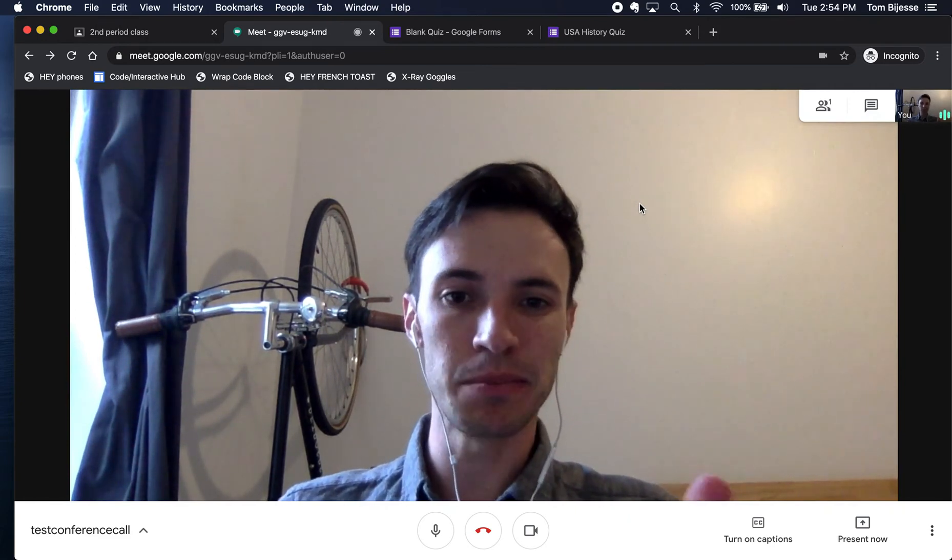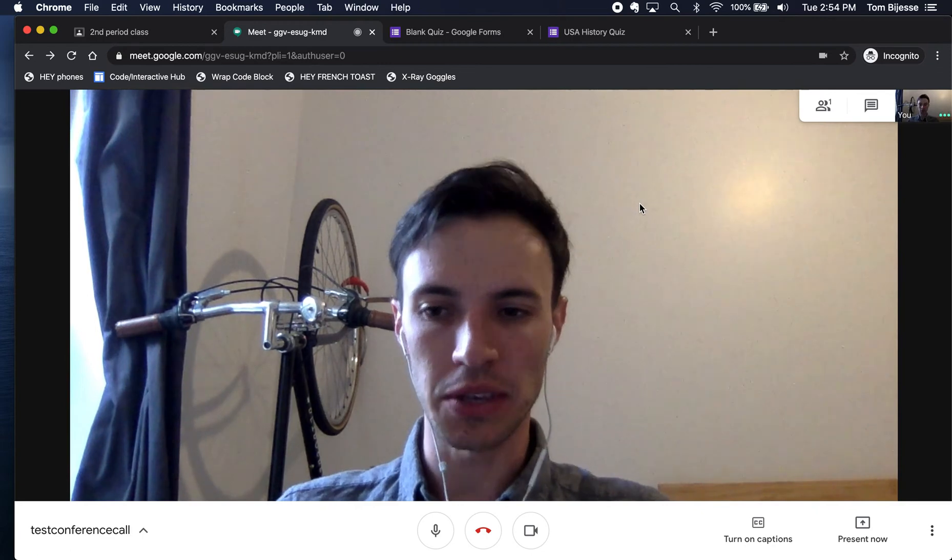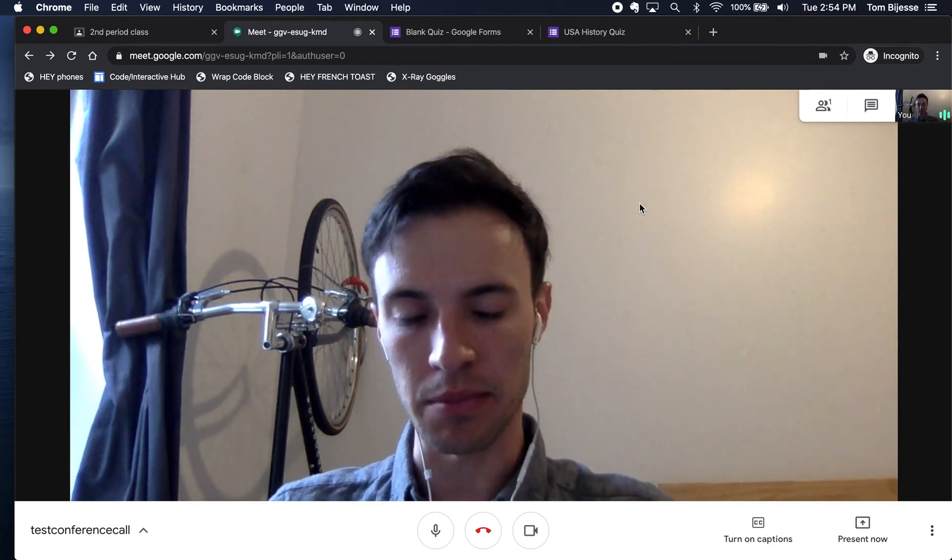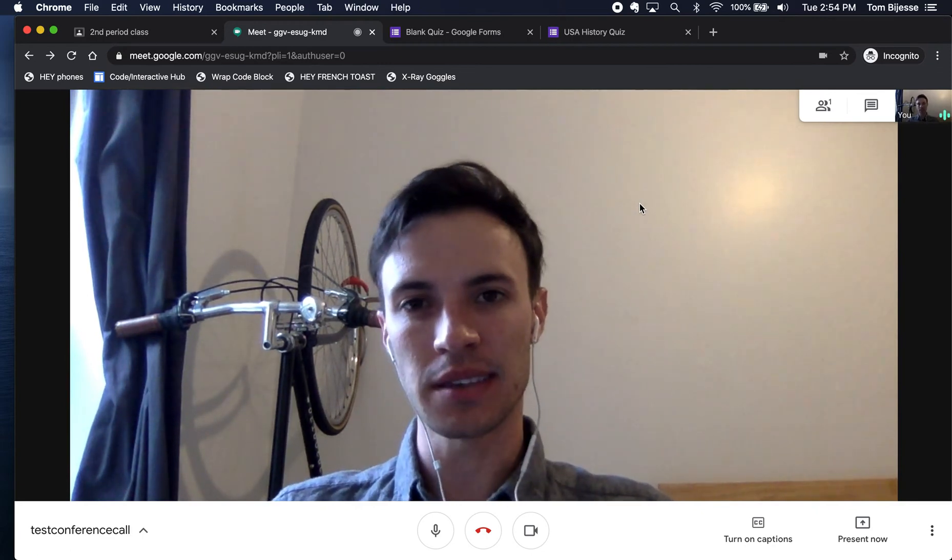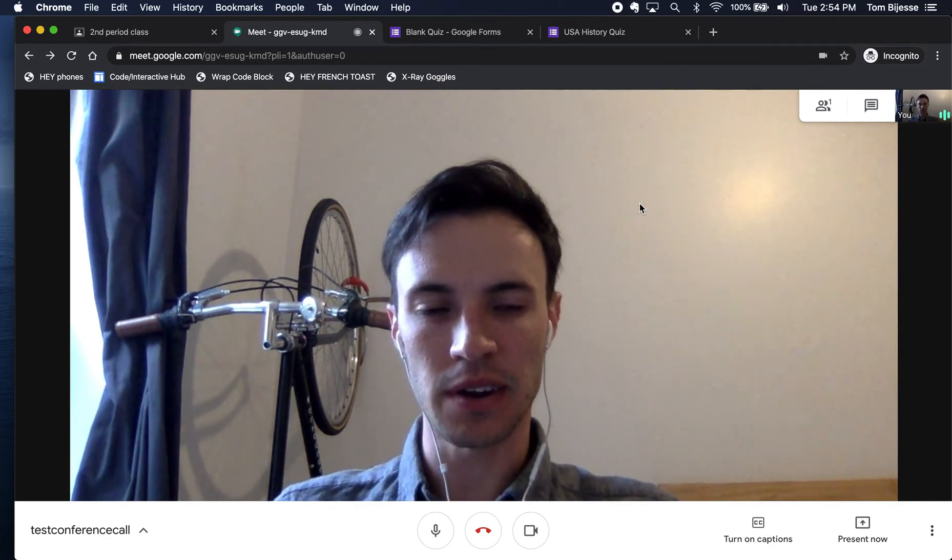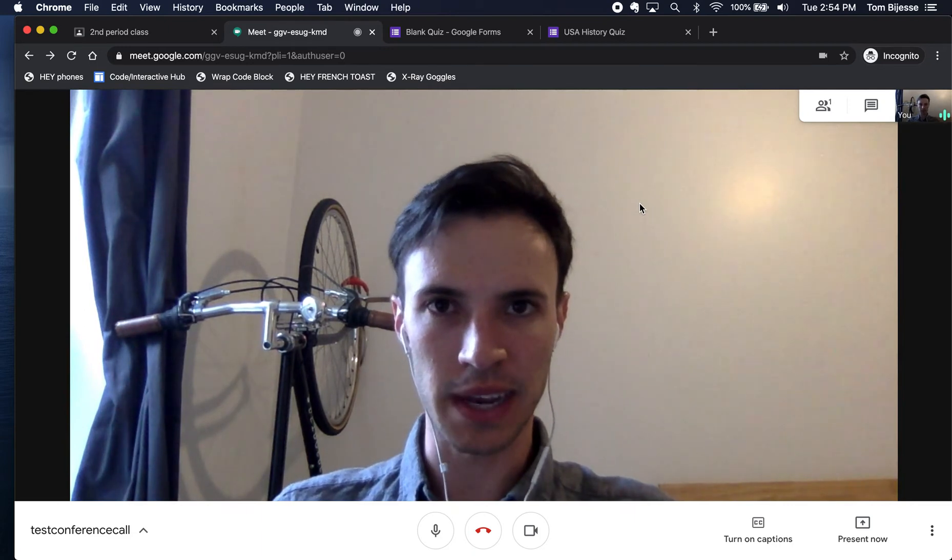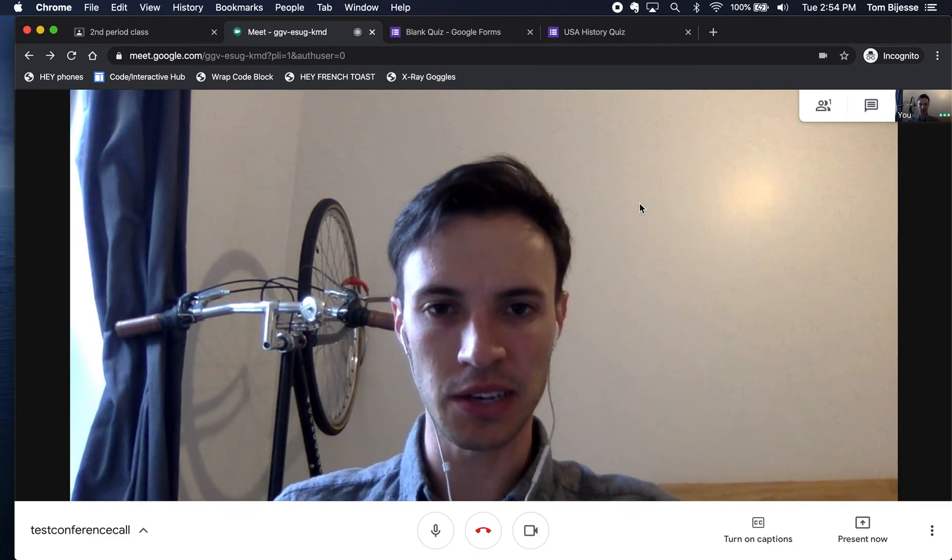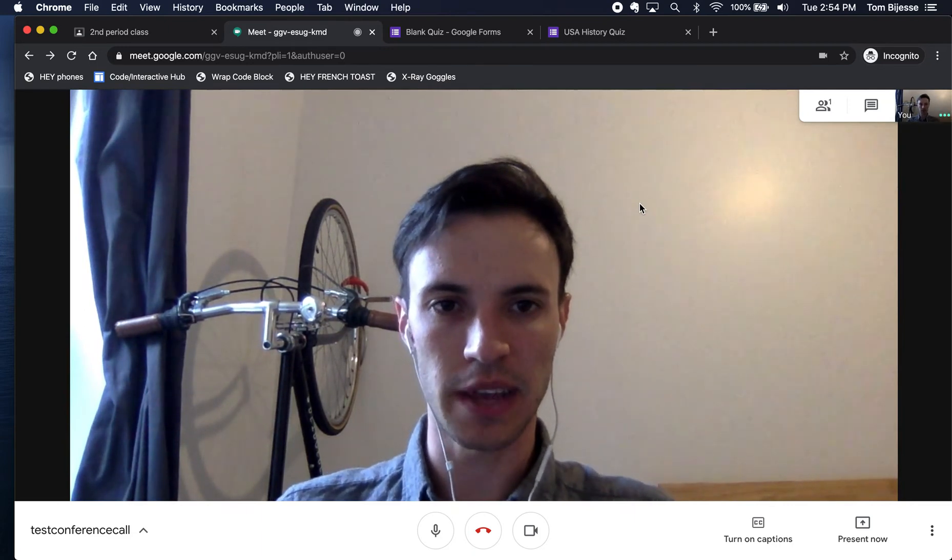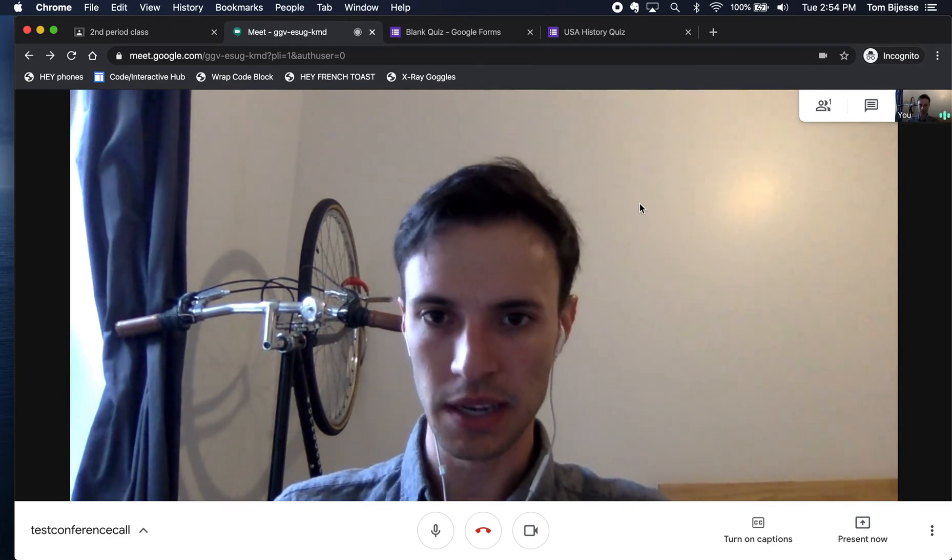They can't mute you, but you can mute them. And that is a feature that is specific to you as a teacher of NYC DOE.